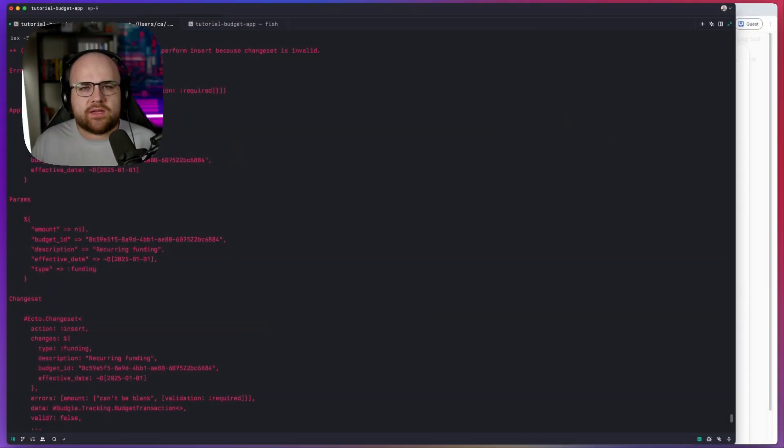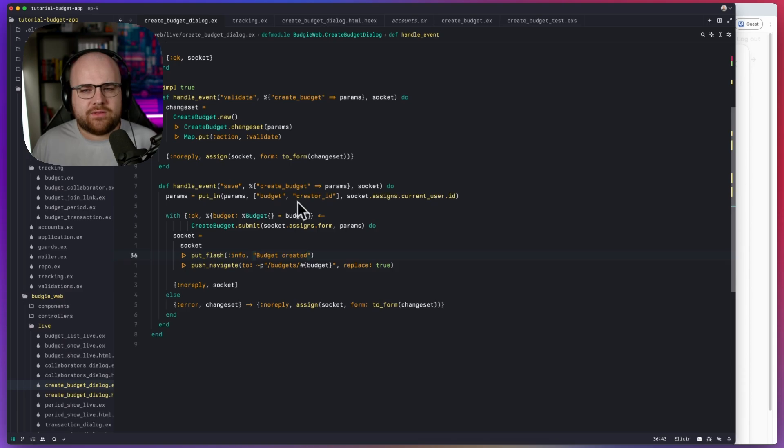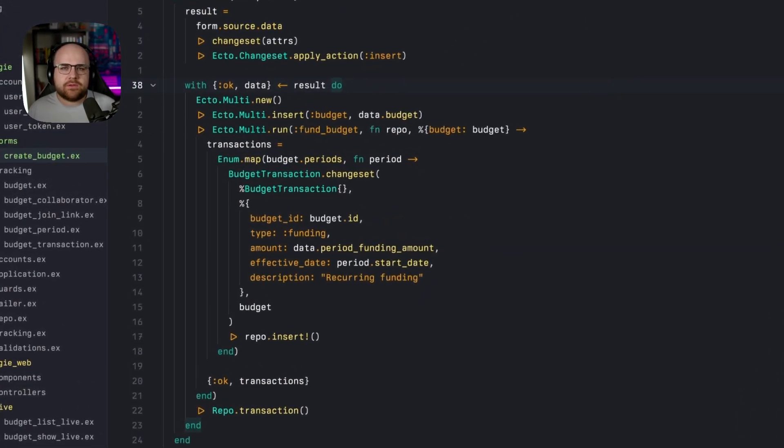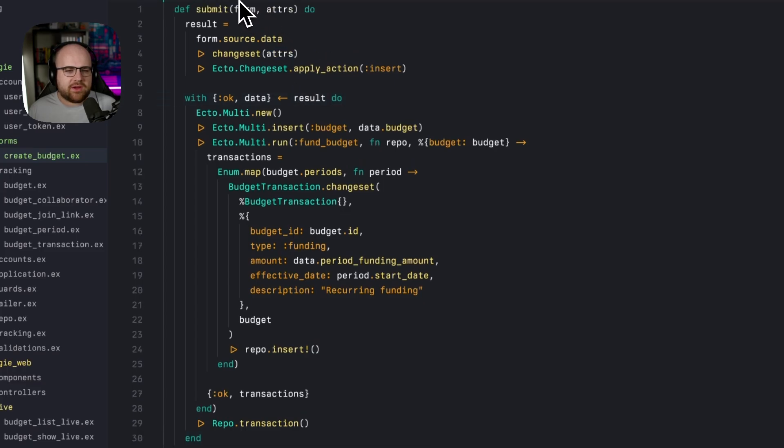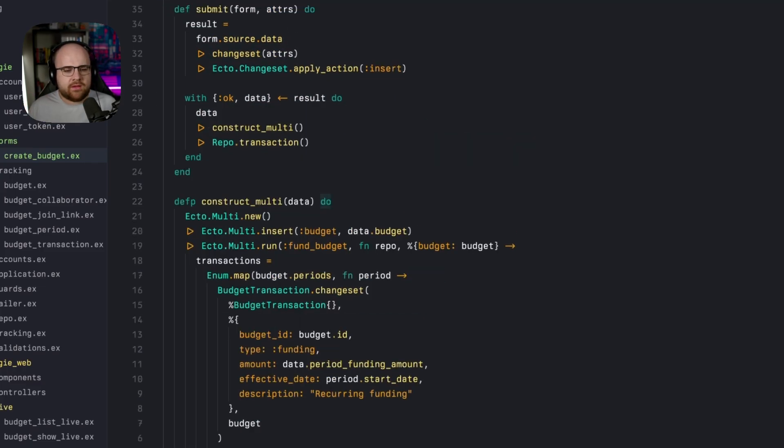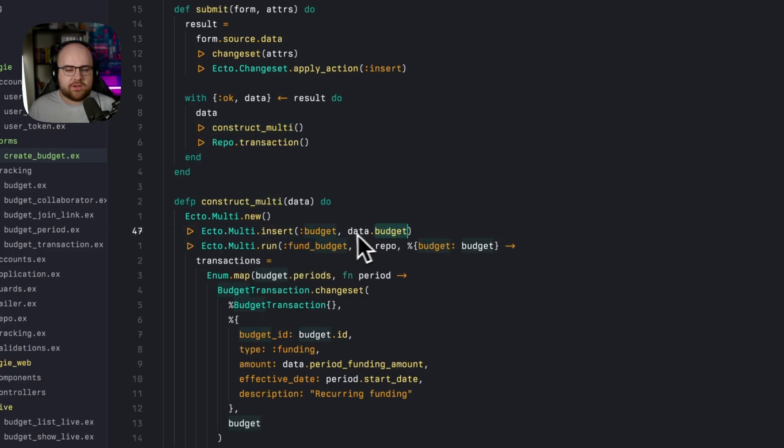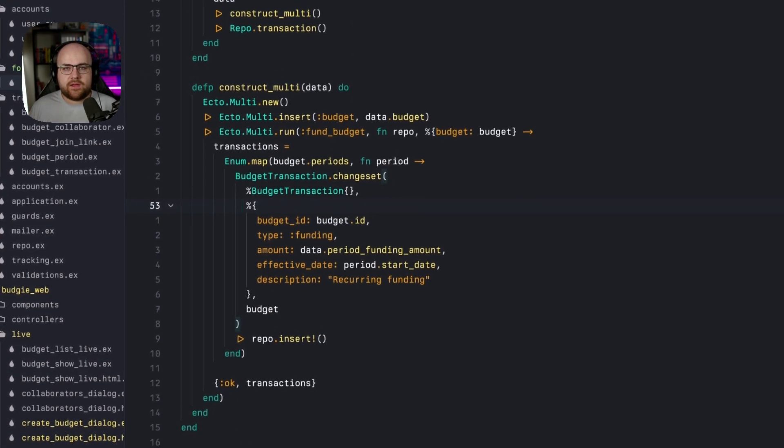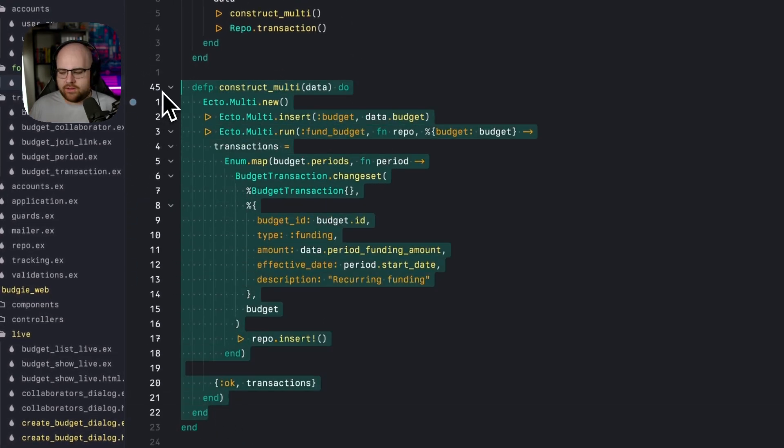But we don't even need to try and insert transactions if they don't type into that box. To support this, I want to do a little refactor because right now, the submit function is a little gnarly. First, let's pull that construction of the multi into a private helper function. So instead of this all being in submit, we now have a function called construct multi, which has that fund budget and budget insertion. Then we can pull the funding into its own function so that we're not defining it inline.